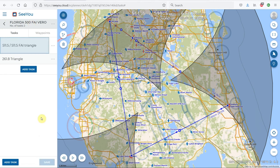We now have this stored within our Florida 500 waypoint file. As soon as I click the Save button, we've saved that file — just as we would on CU Desktop — and it now has the two tasks in it.